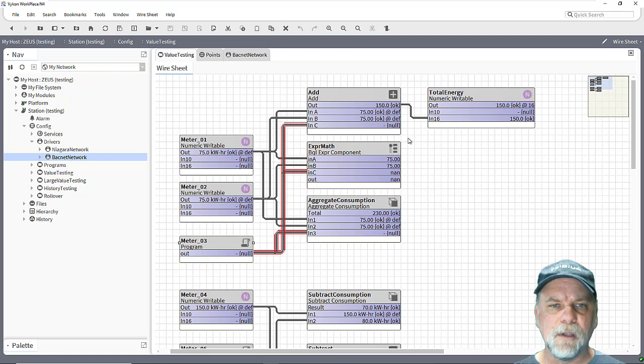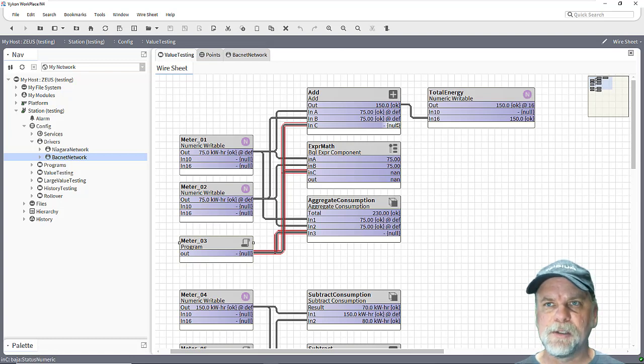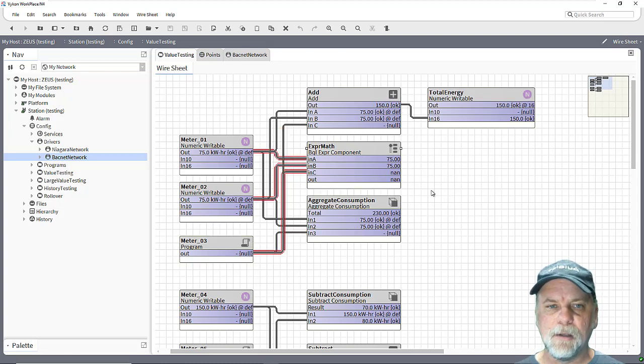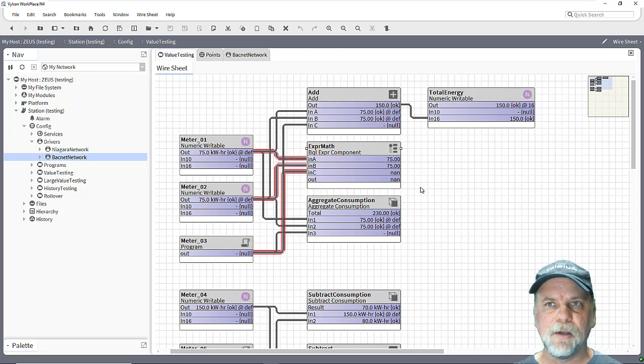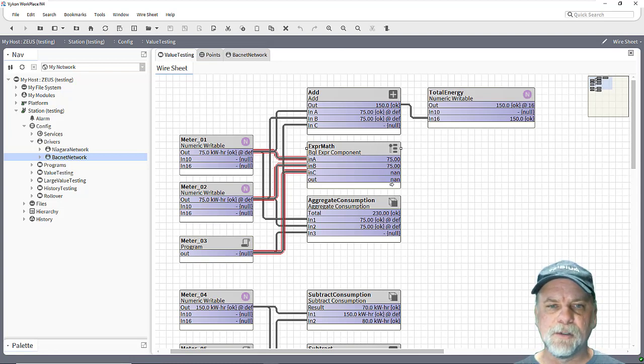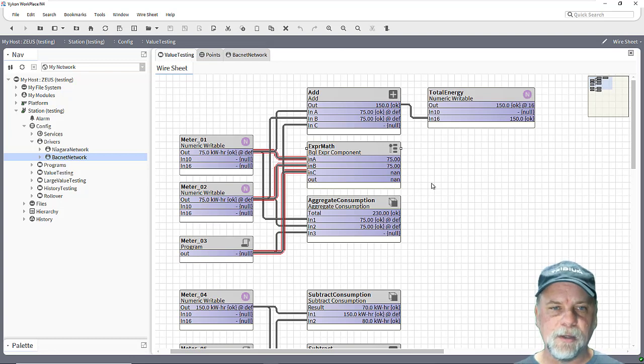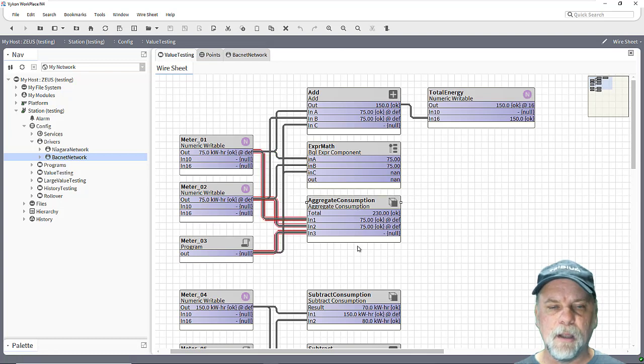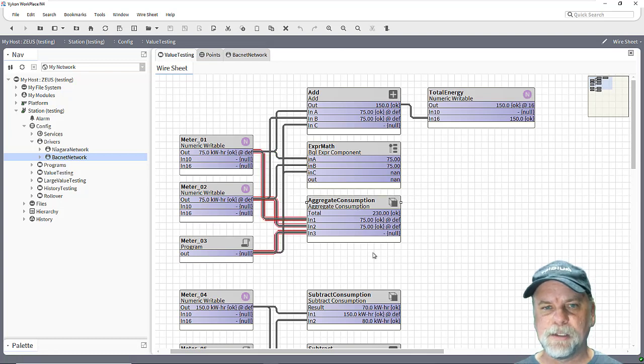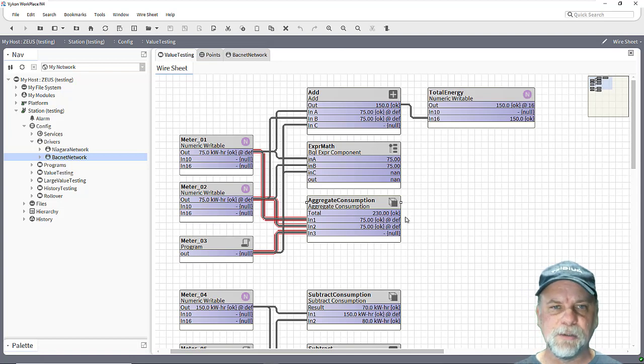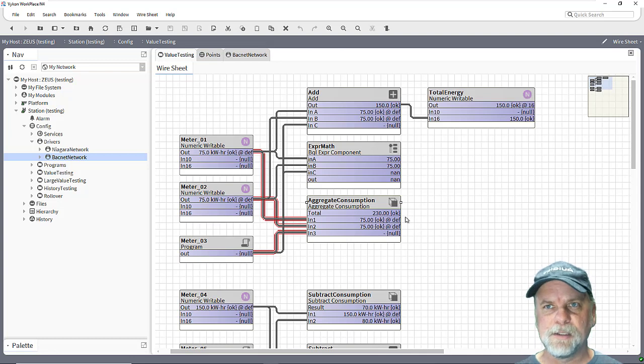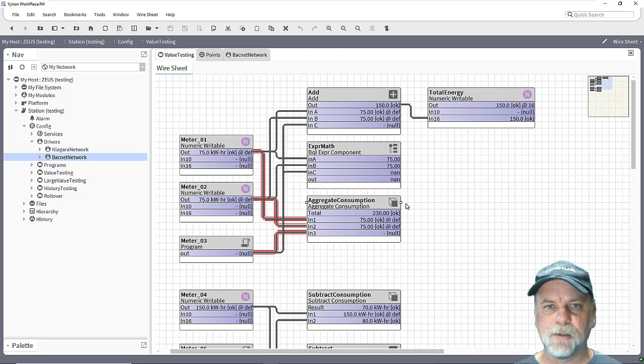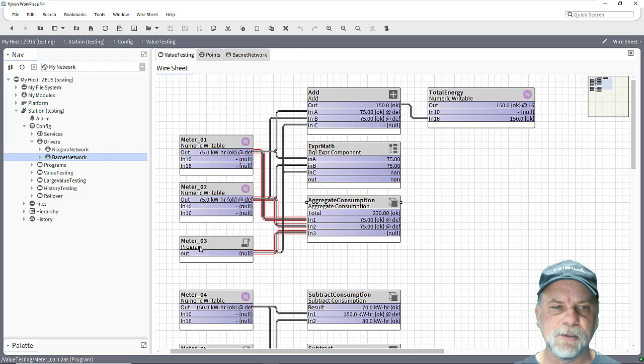So for example if I have a null status that can also impact your control logic. So with a null status on the input of the add block it also ignores that input and the output goes to 150. The expression math unfortunately treats that null status on the input as not a number and NaN, which results in a NaN output value on the calculation as well. And the aggregate consumption block again handles the case where you have a null status and it just uses that last known value. So we don't see a drop in our totalized consumption value which we don't want to see because that would introduce an anomaly in our analytics or possibly in our control logic as well.